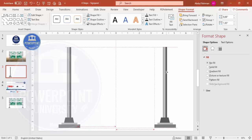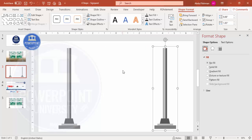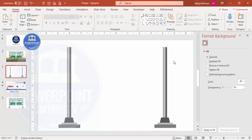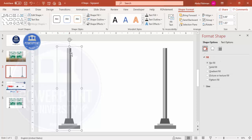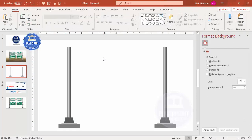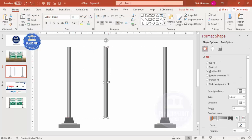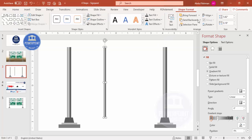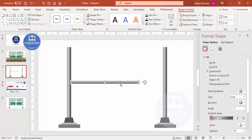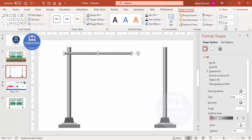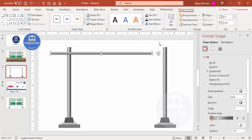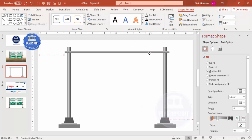To add a few more bars, select one shape, press Ctrl+C, click outside, then Ctrl+V to paste. Reduce the size, go to Format Shape > Rotate, and rotate right 90 degrees. Increase the width or height to fit. Then send this shape to back.